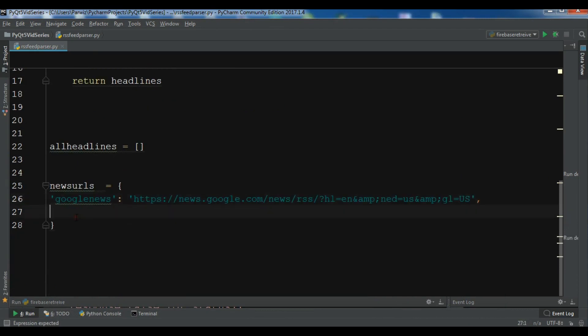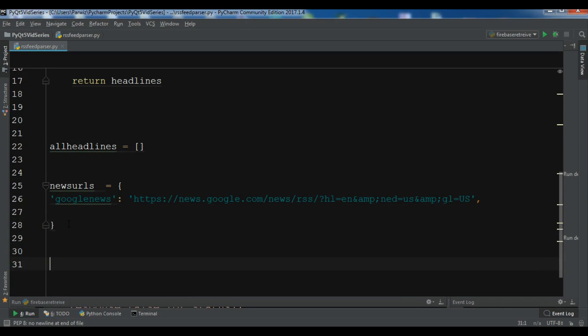Let me just copy this and paste it in here. I'm using Google News but you can use, for example, Yahoo News and some other. Now we need to iterate.